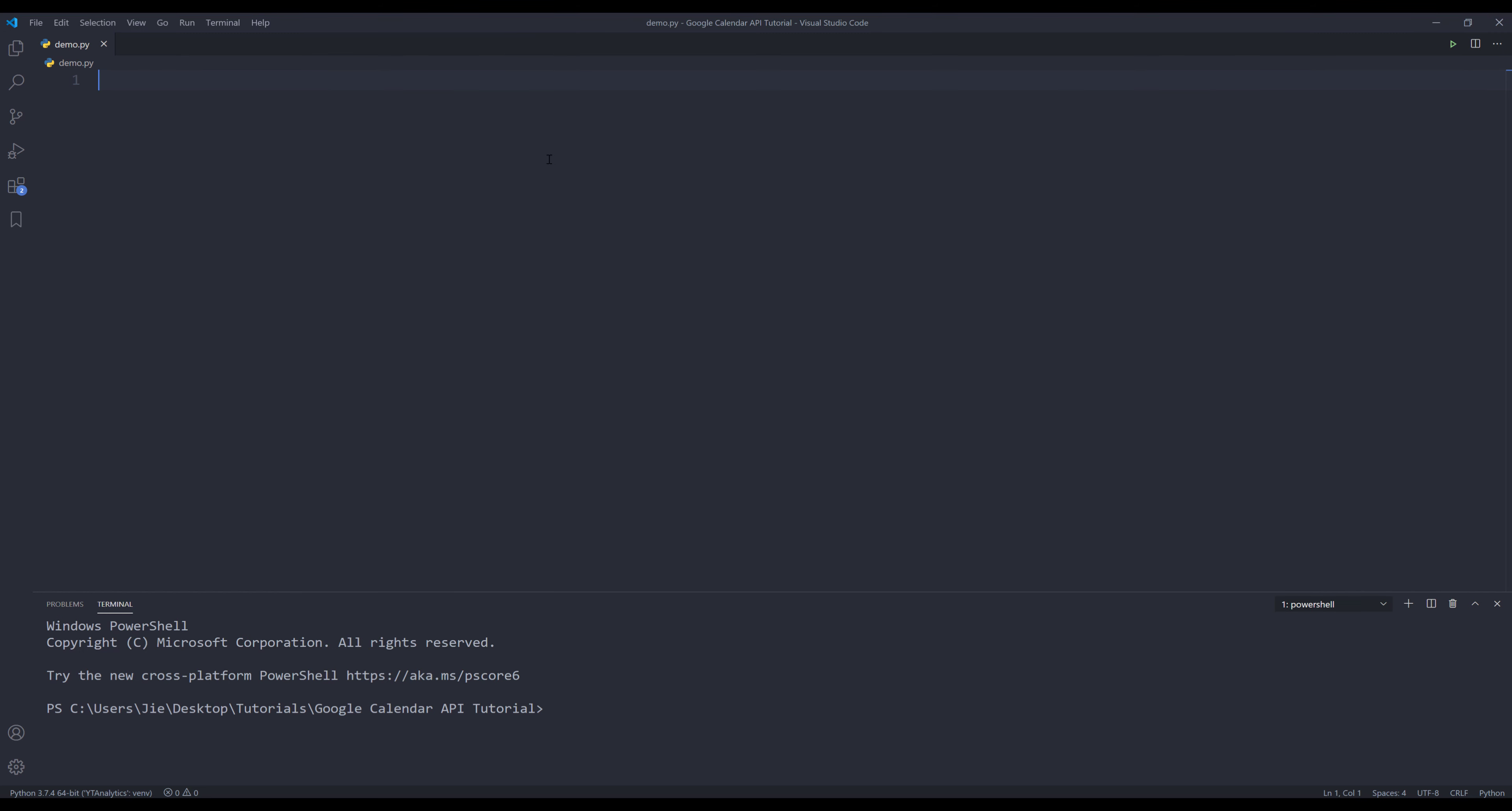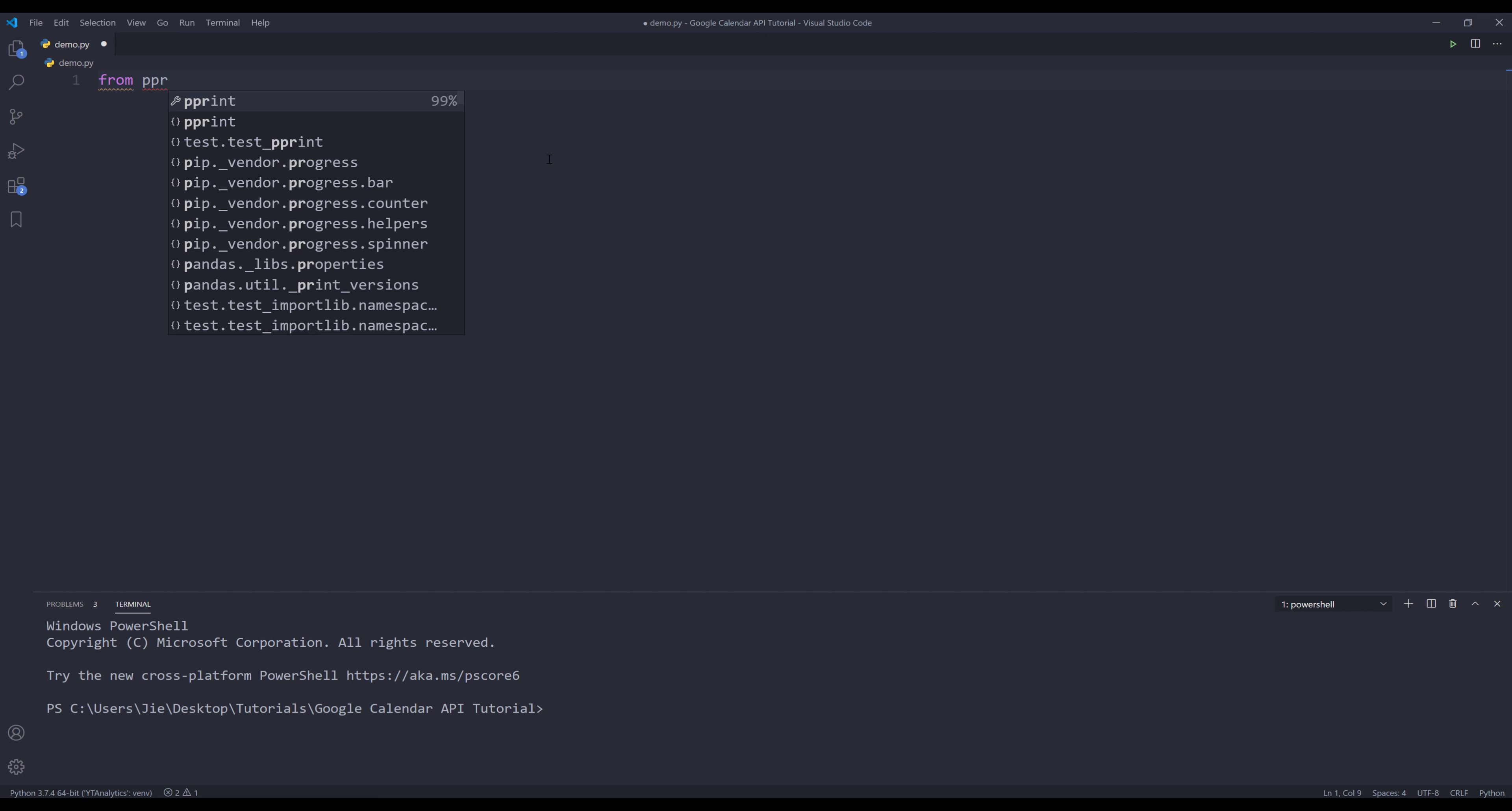Once you've done that, we can go to our Python editor and start writing our first Python script. To start, I'm going to import the pprint function from pprint library.